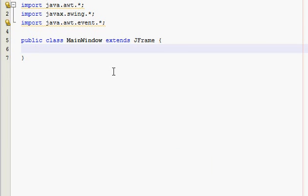Hey, what's up guys, welcome to another Java GUI tutorial. In this tutorial we're going to learn about how to have another window pop up inside of your program. This window is going to be a help window, so when you click File > Help, a new window inside of our main frame is going to pop up. This is what you're going to use when you need to pop up a new window to give directions, have input, or something like that.